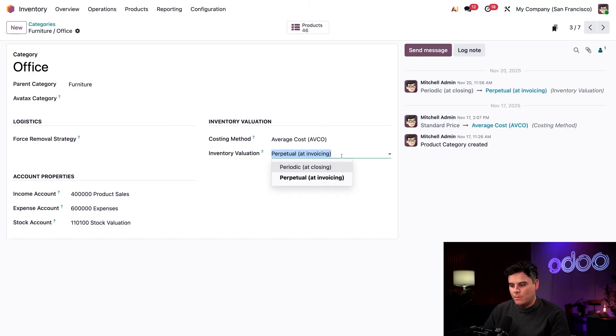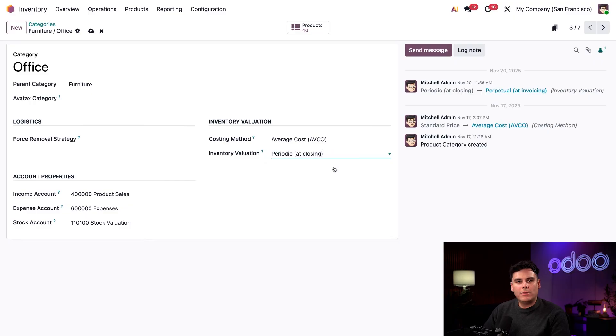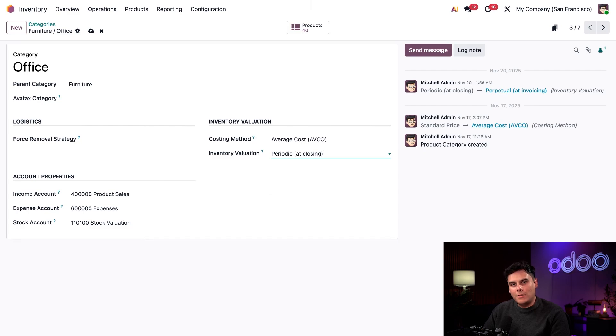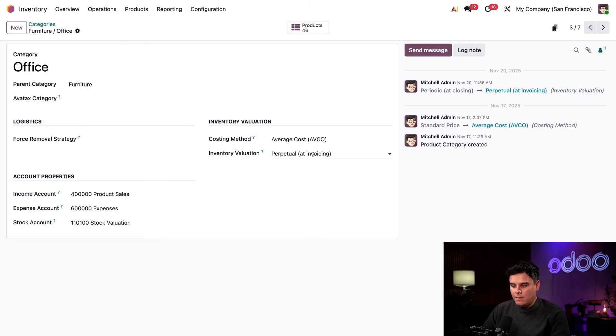We open up this one as well. You'll notice that we also have periodic at closing as an option, which means that we need to create accompanying entries to value our inventory manually. Unless there's a reason you need to do that, it's much easier to leave it at the perpetual setting.